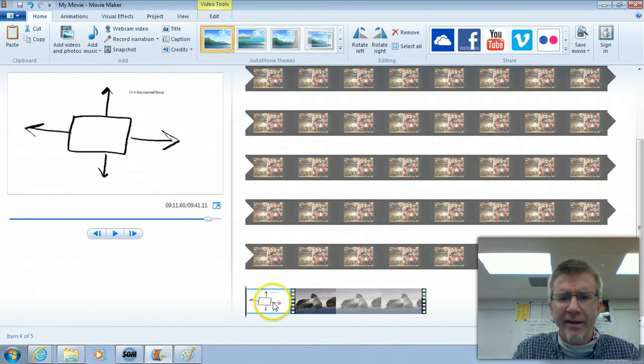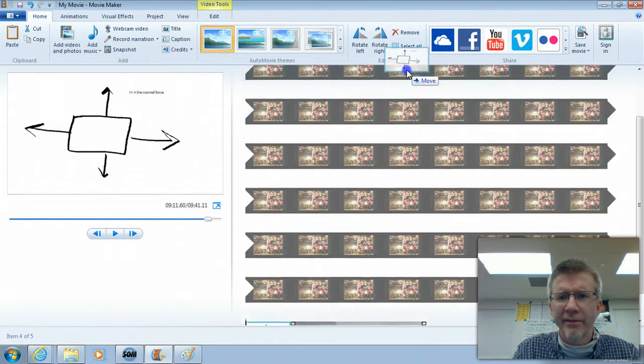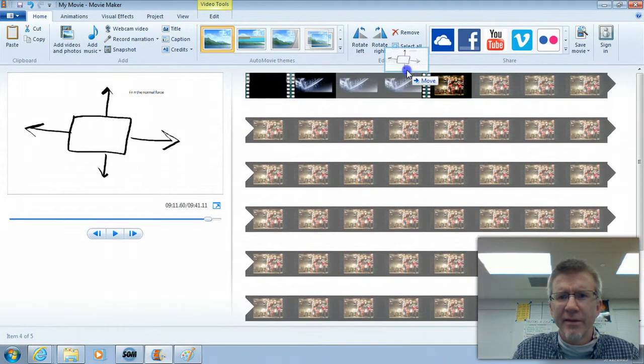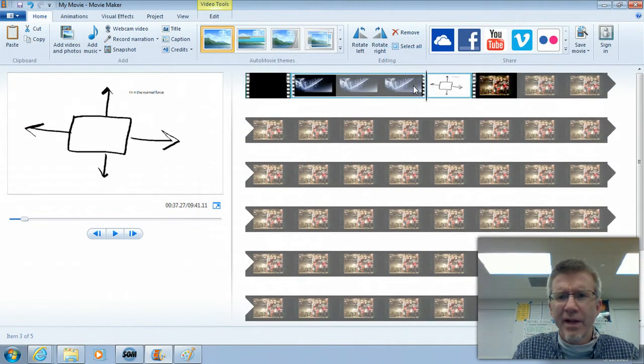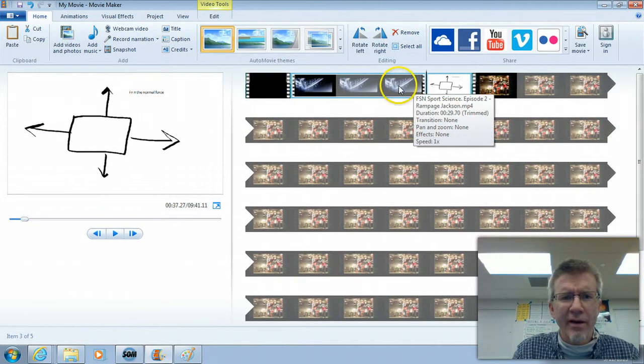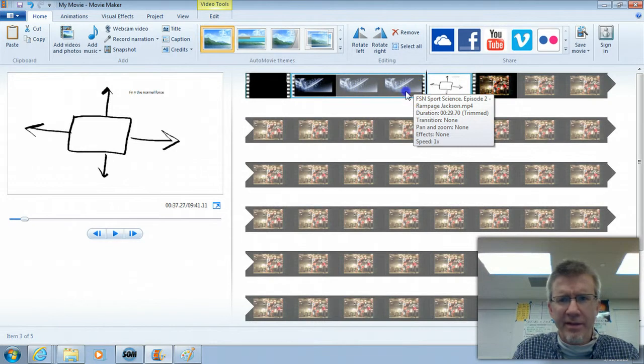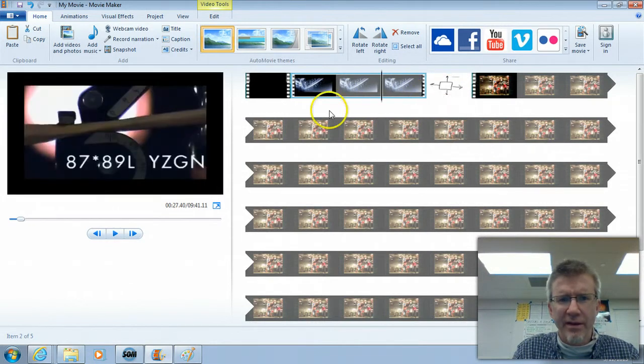And then I can drag it wherever I want it in my video. So just another neat way of... So let's see how this looks.